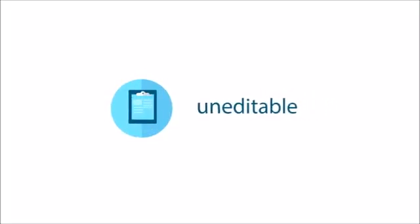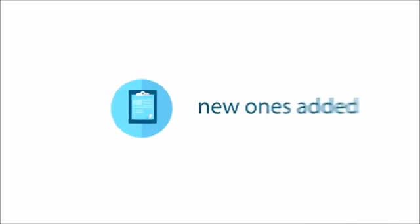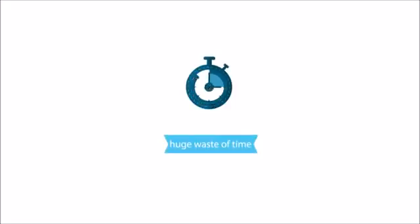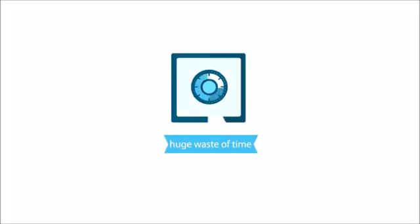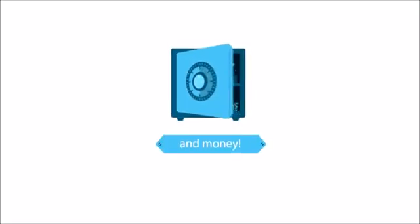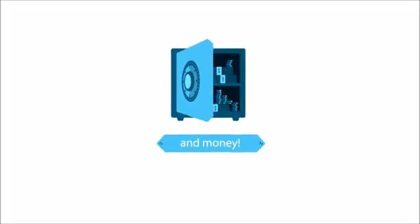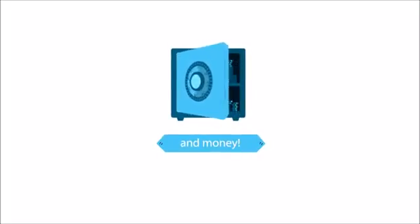Business owners can try to manually change each and every listing, but many of them are uneditable, change back over time, and new ones are added every day. This is a huge waste of time and money that doesn't provide a scalable solution.